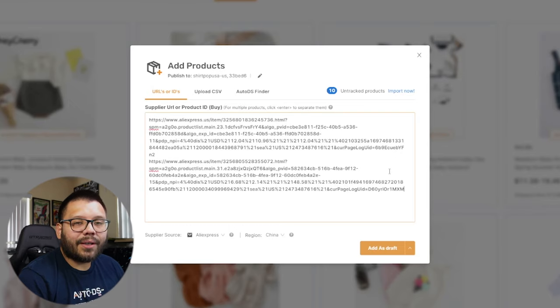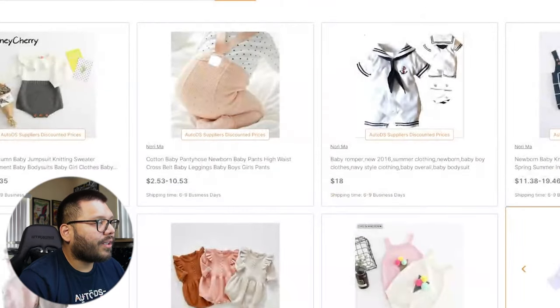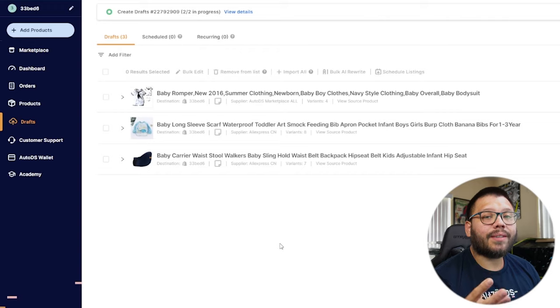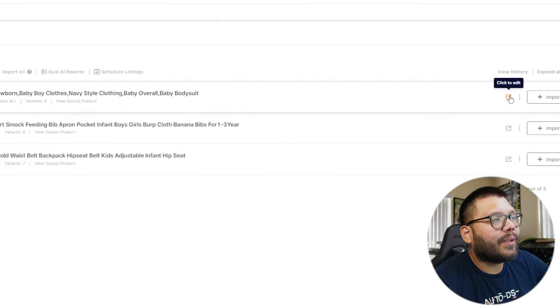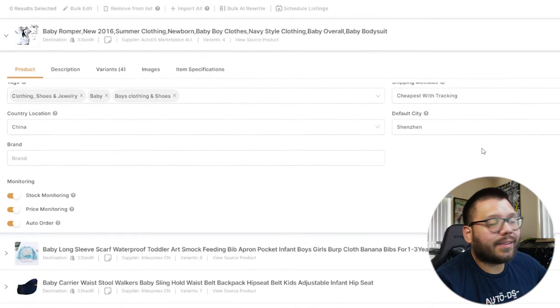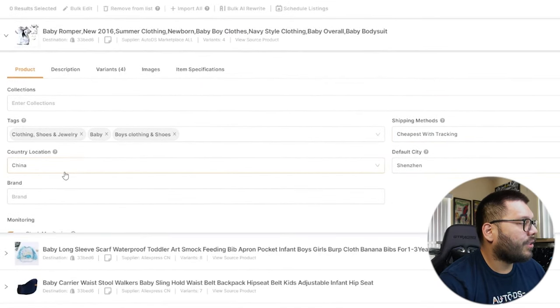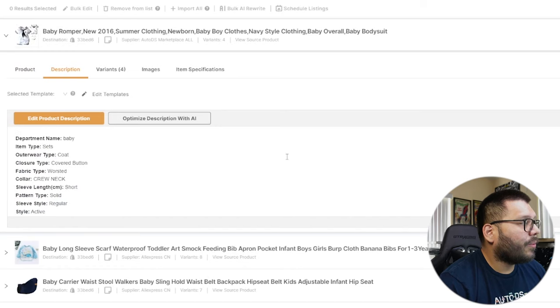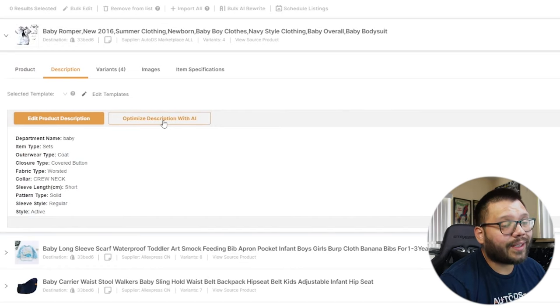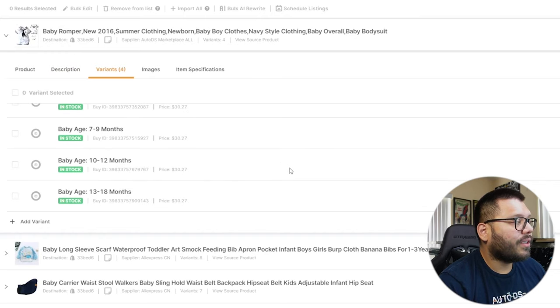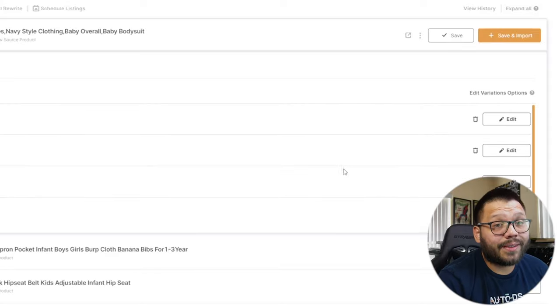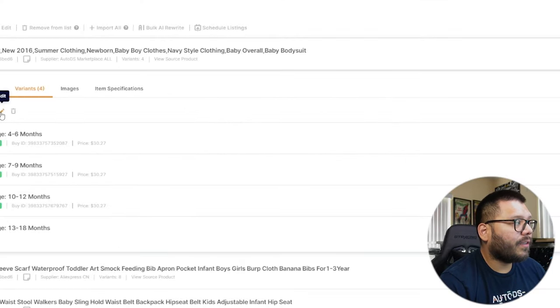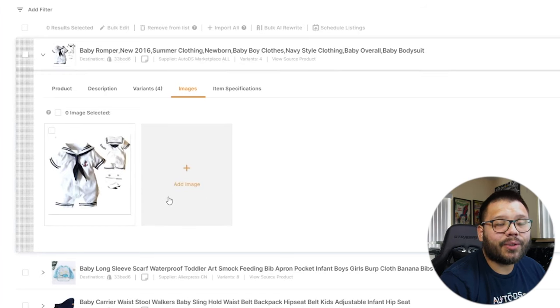Now we're going to check out our drafts. On the left-hand side, click on the Draft section, and here we can see the three different products we just added. All we have to do is click to edit and make any necessary changes — change the title, change the shipping method, change the country of location, add any tags for analytics tracking. We can also change the description, or optimize the description and title with AI directly through AutoDS. In the variations section, you can change variation names and edit pricing — select all, click Edit, and edit pricing from there. You can also delete, add, or edit images.